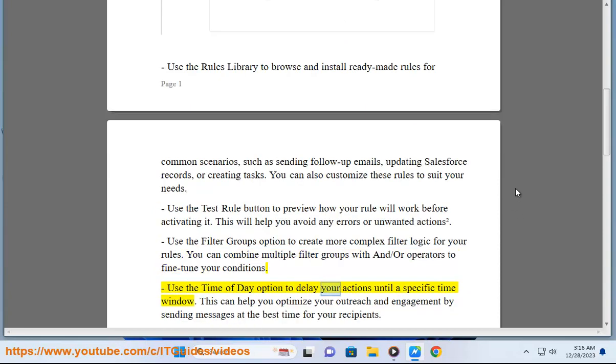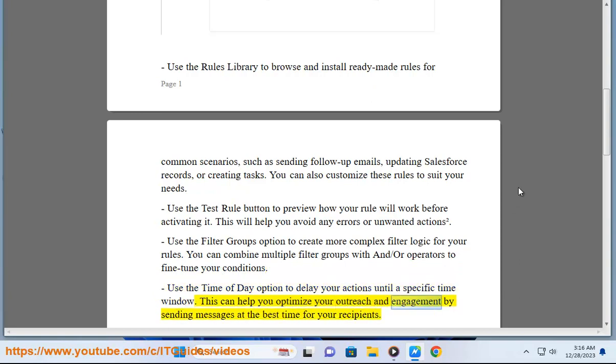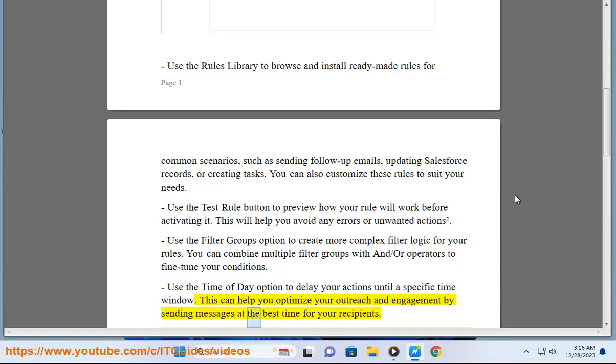Use the time of day option to delay your actions until a specific time window. This can help you optimize your outreach and engagement by sending messages at the best time for your recipients.